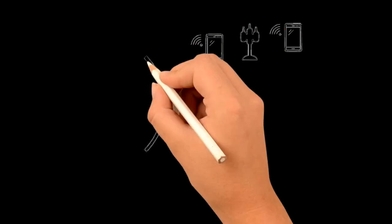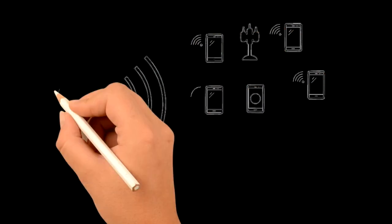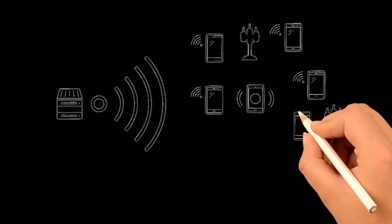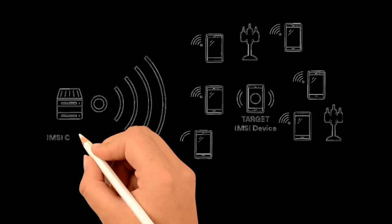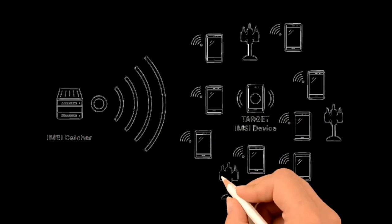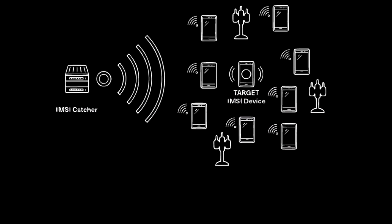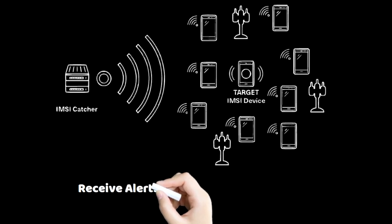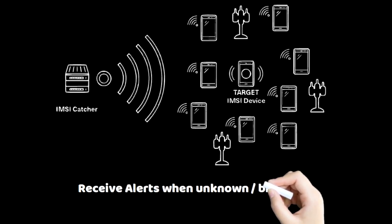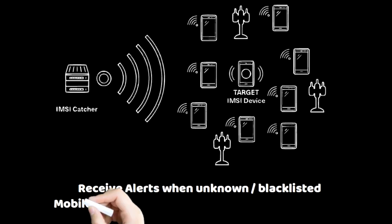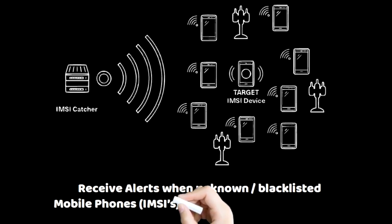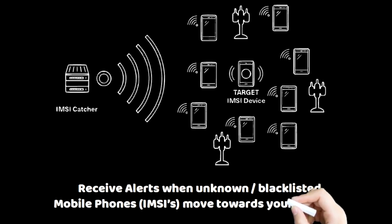With the Passive IMSI Catcher, you can simply blacklist or whitelist IMSIs, with the ability to receive an alert when multiple unknown or blacklisted devices move towards your property.